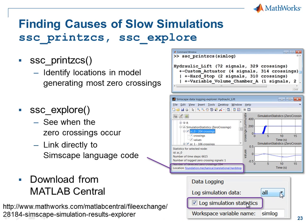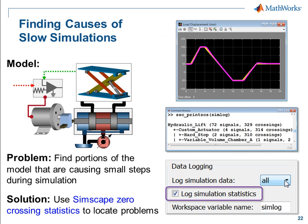And again, this is how you turn on the data logging statistics. In this demonstration, we have seen how we can use Simscape logging to find the cause of slow simulations.